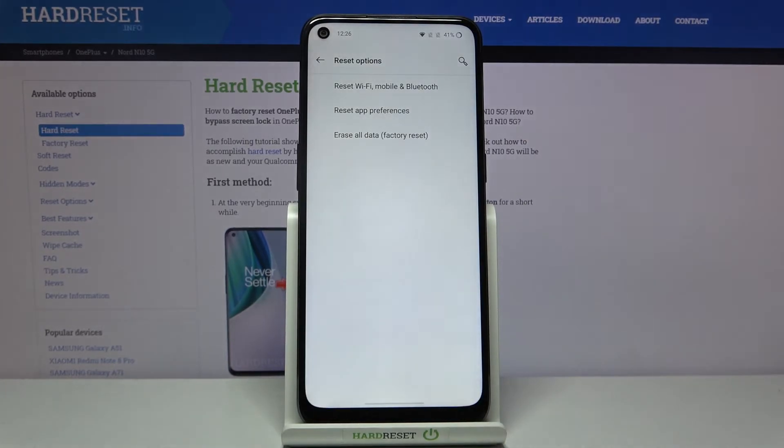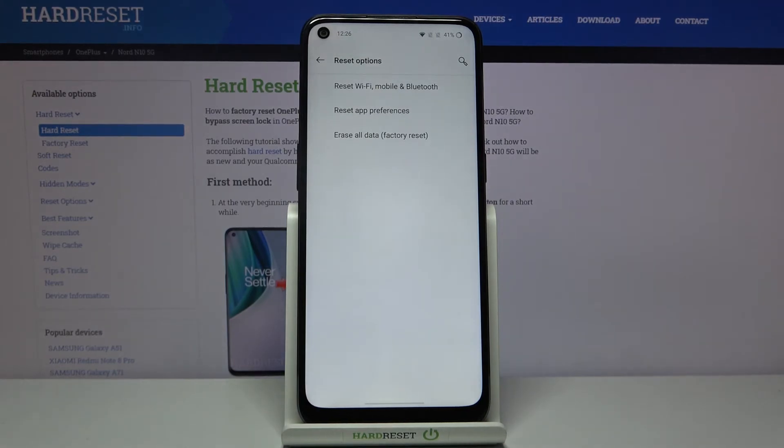And that's all! This is how to reset app preferences in your OnePlus Nord N10 5G.